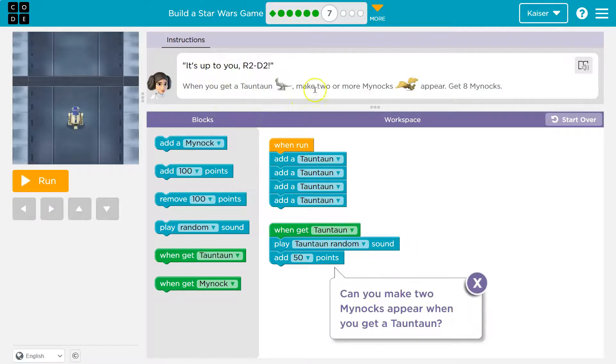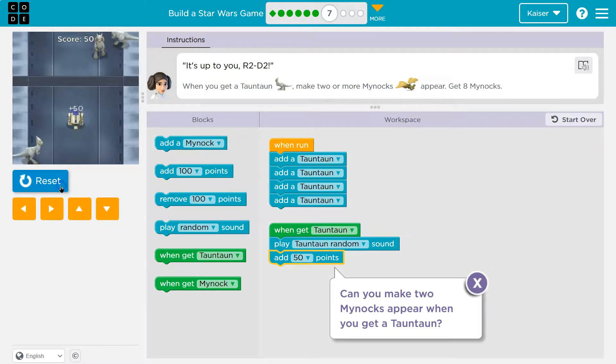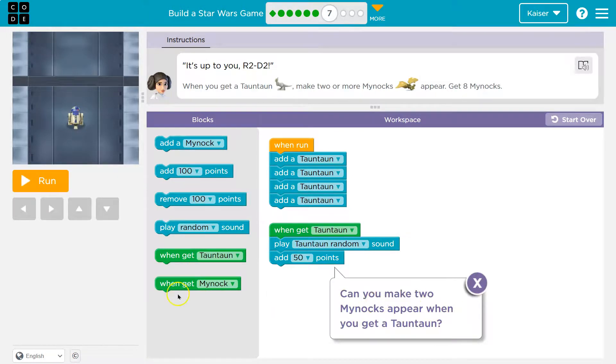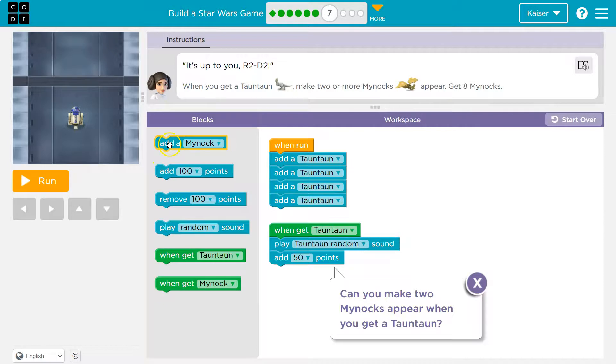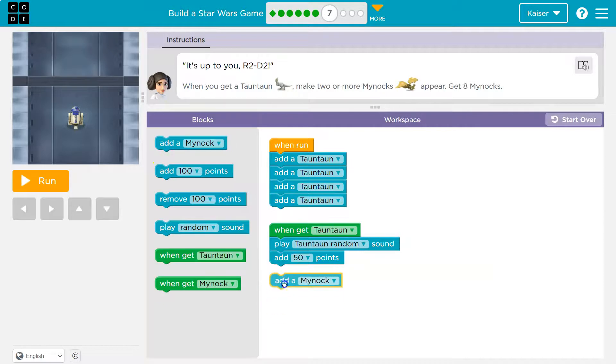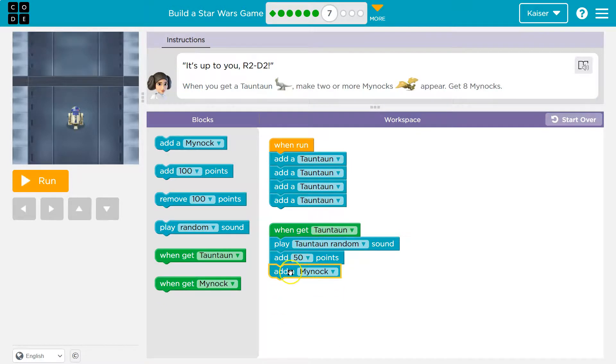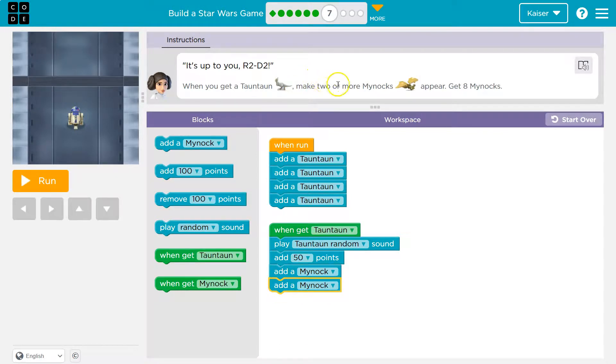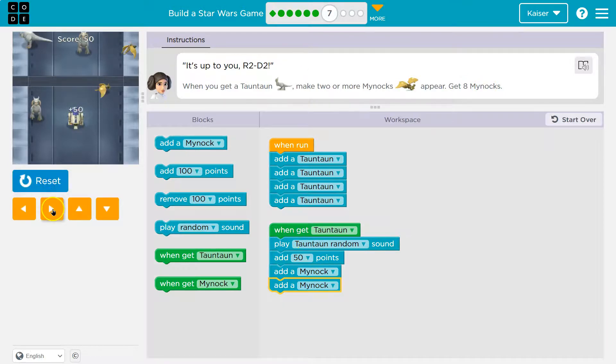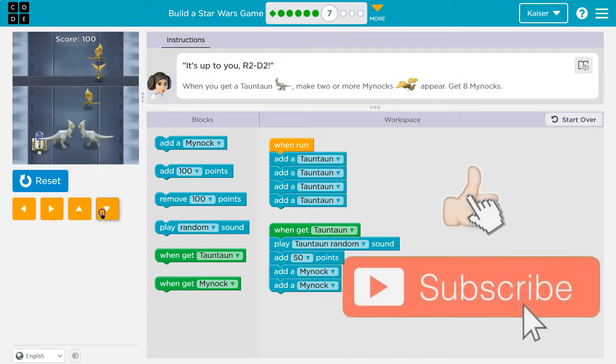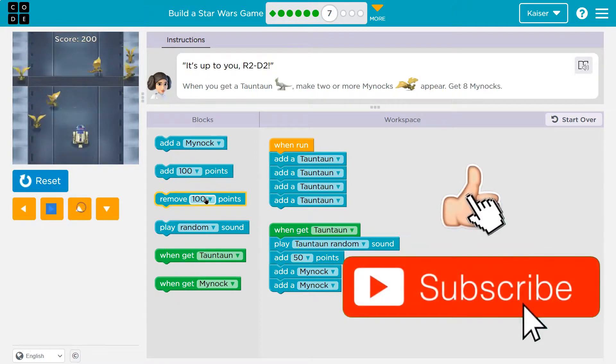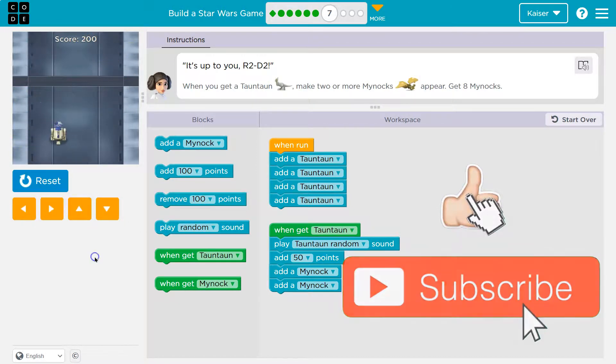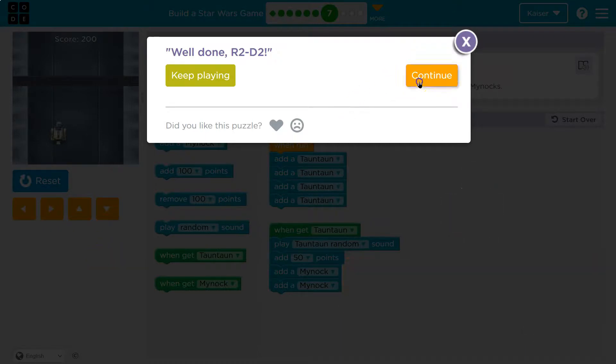Onward. It's up to you. When you get, make two, okay. Let me see. So, you can make two mylocks. When I get, well, here's when mylock. Right here, right? Because when I get the tatum, I add 50 points, one mylock, two mylocks. Make two or more mylocks appear. Get eight mylocks. Awesome.